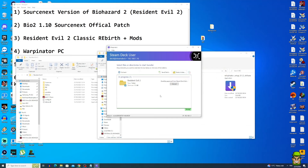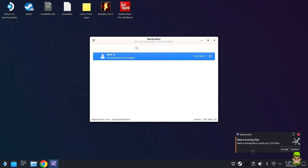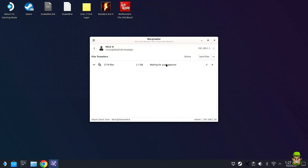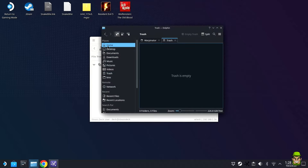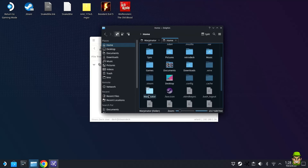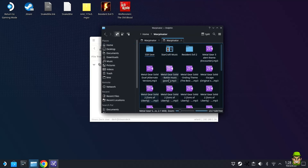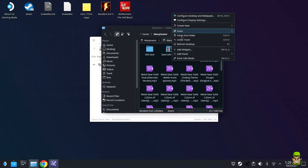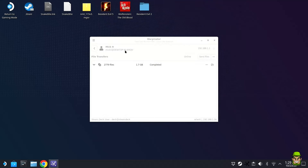Swap back to your Steam Deck. In Warpinator you'll see a notification that someone wants to send you files — accept it and click into the desktop PC entry. The file transfer will begin. Once downloaded, navigate to your home folder where you'll find a Warpinator folder that was created automatically. Inside it you'll see the Resident Evil 2 folder. Cut and paste it onto your Steam desktop.